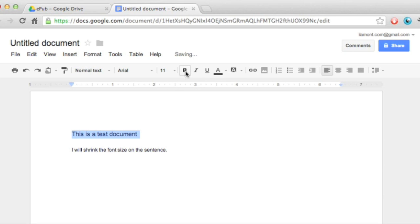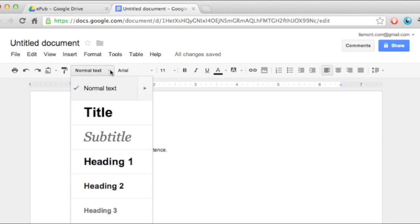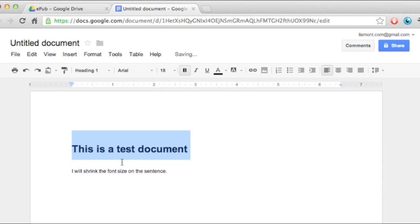So, unbold that. And then here it says normal text, these are the style selector. Just go here and select heading number one. And there's already a preset font size for it.